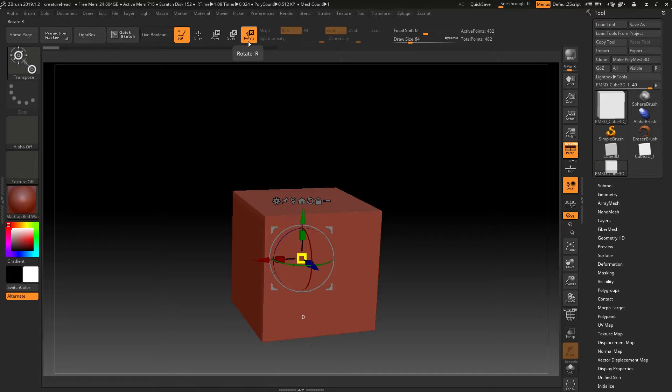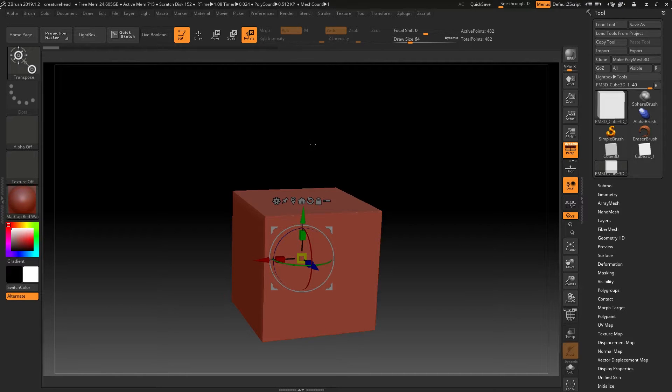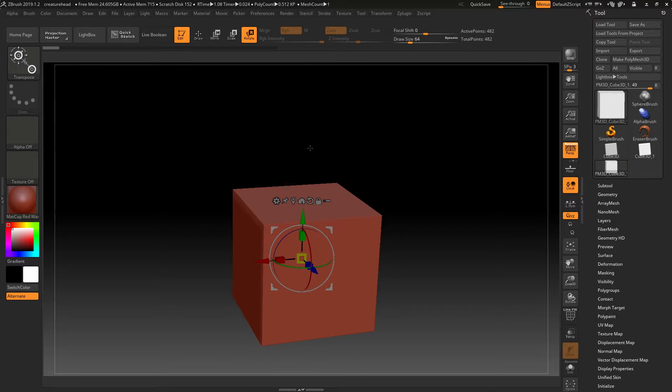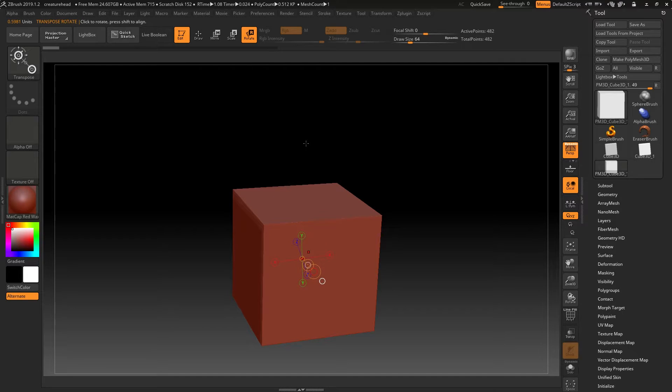The reason for that is because of the legacy gizmo that used to be in ZBrush before, which still remains and still needs to be supported. Pressing Y on your keyboard will show you that legacy gizmo instead.